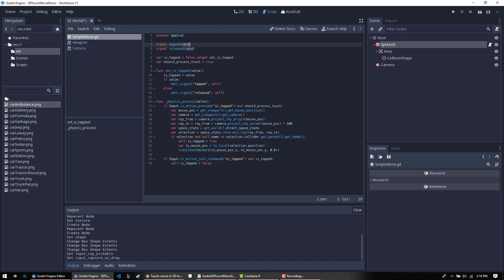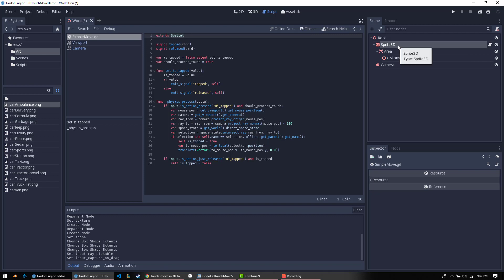One thing to note also is I have this in Extending Spatial. You might want to change that if there is something in your script that you need that requires specific access. So, for example, if you were setting the texture when they clicked on it, you would actually need to have this inherit from Sprite 3D because Spatial doesn't have a texture on it. It doesn't really make any sense.